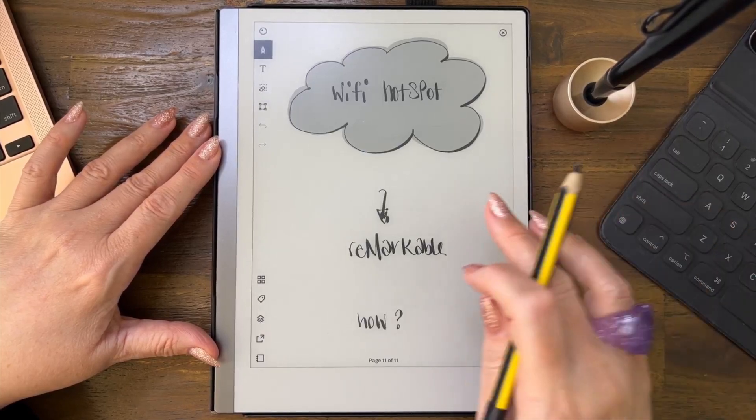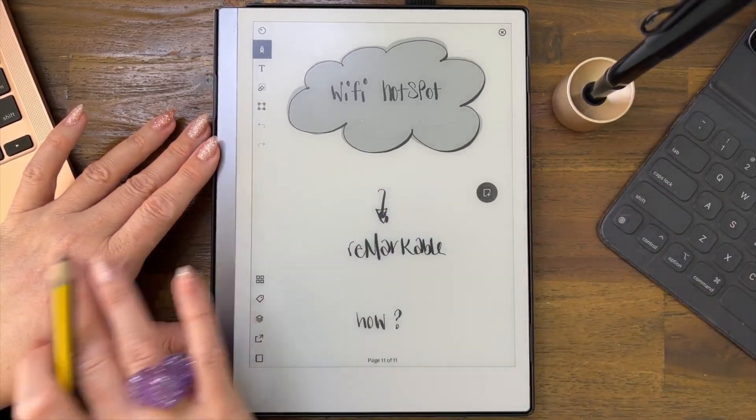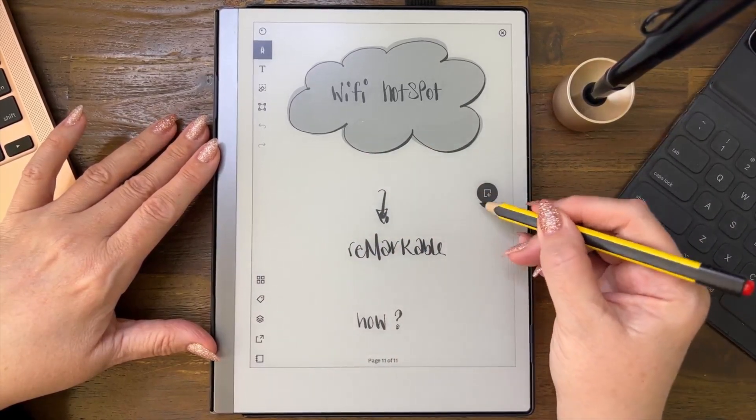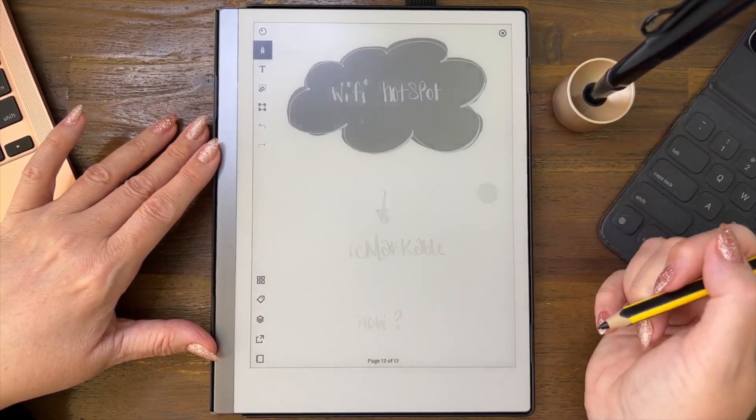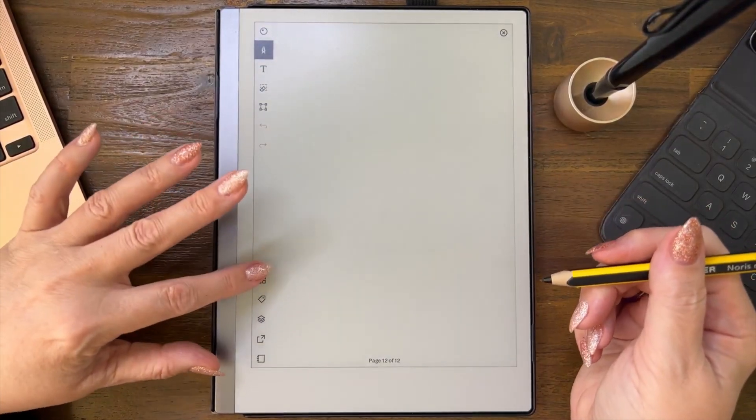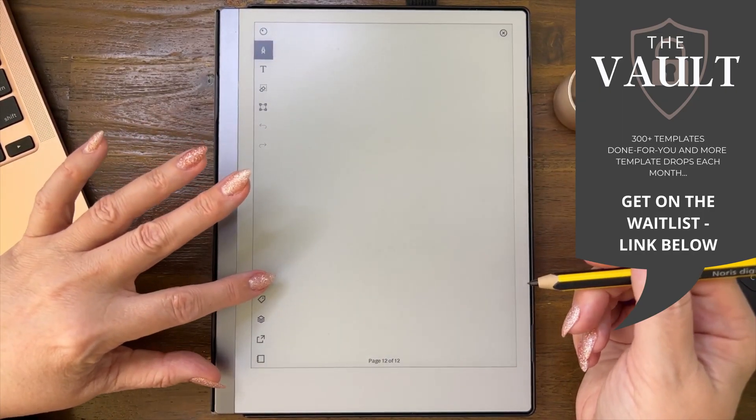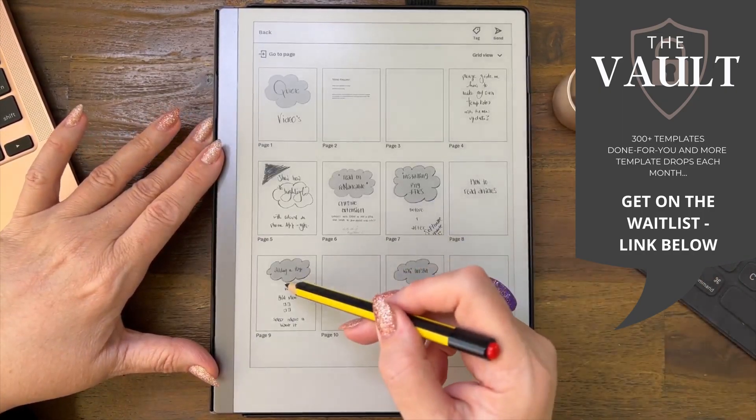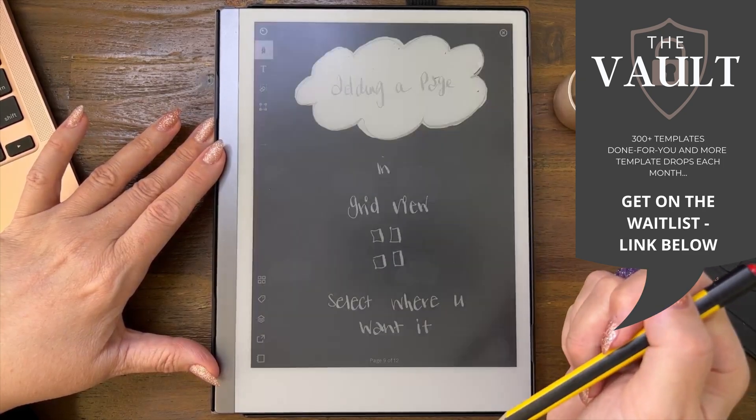Don't worry about that. When you go like that, this is the symbol that comes up, so you can add a page that way.